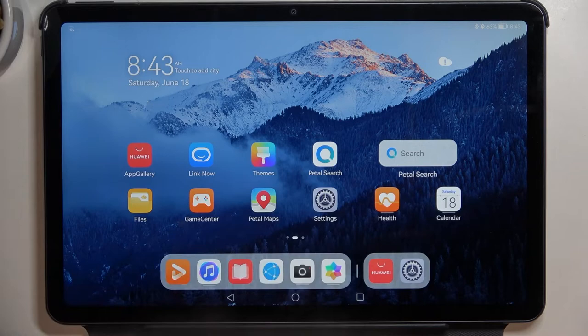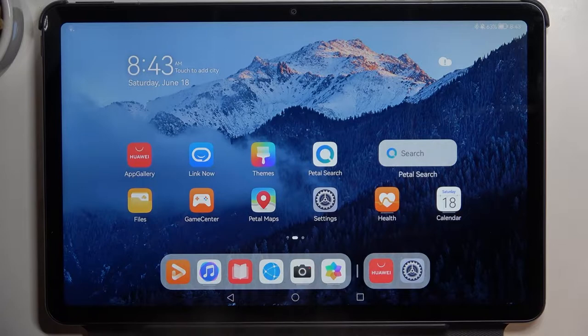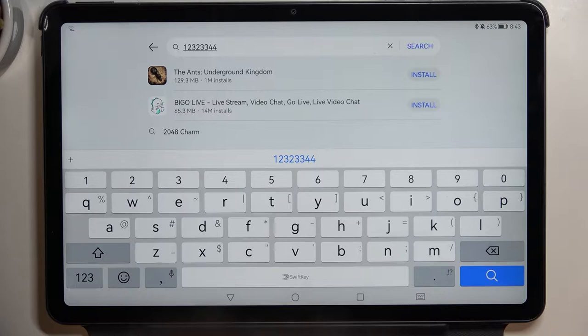Hello, in this video I'm going to show you how to activate the keyboard clipboard on your Huawei MatePad 10 for 2022. In order to do this, let's open our App Gallery, because here's where we can access our keyboard.